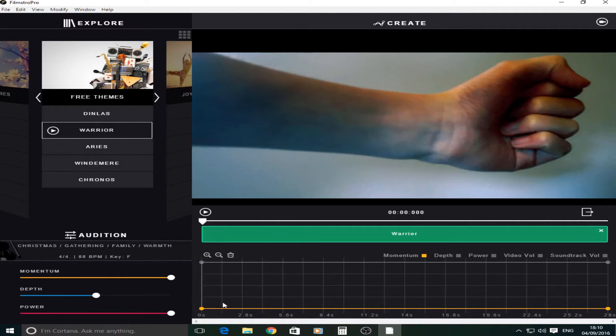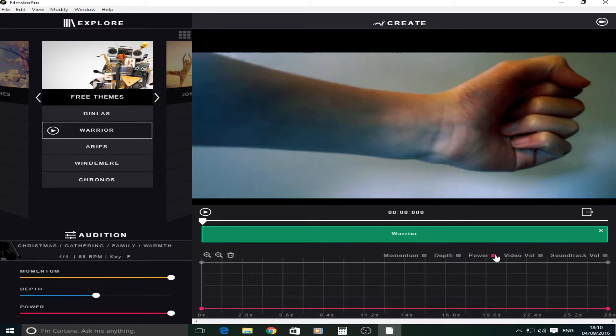Now as you can see you have this yellow bar along the bottom. And if you go here it says depth and it changes to blue. Power changes to purple. Volume is white. And soundtrack volume is white.